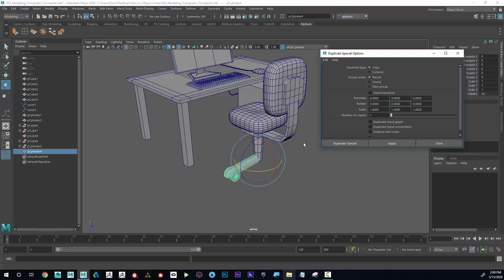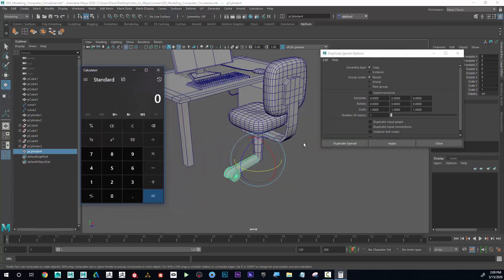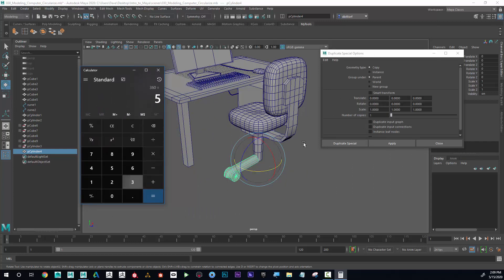So I'm going to go to my calculator. If I know that I want, let's say, five of these legs, and I know that there's 360 degrees in a full circle, we'll divide it by five. Okay, there's 72 degrees between each duplication.